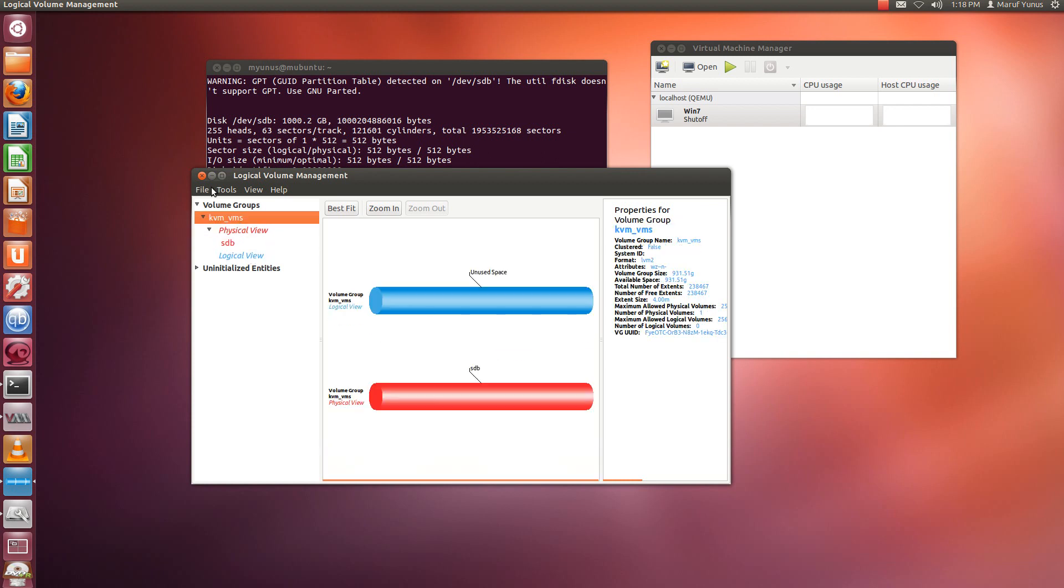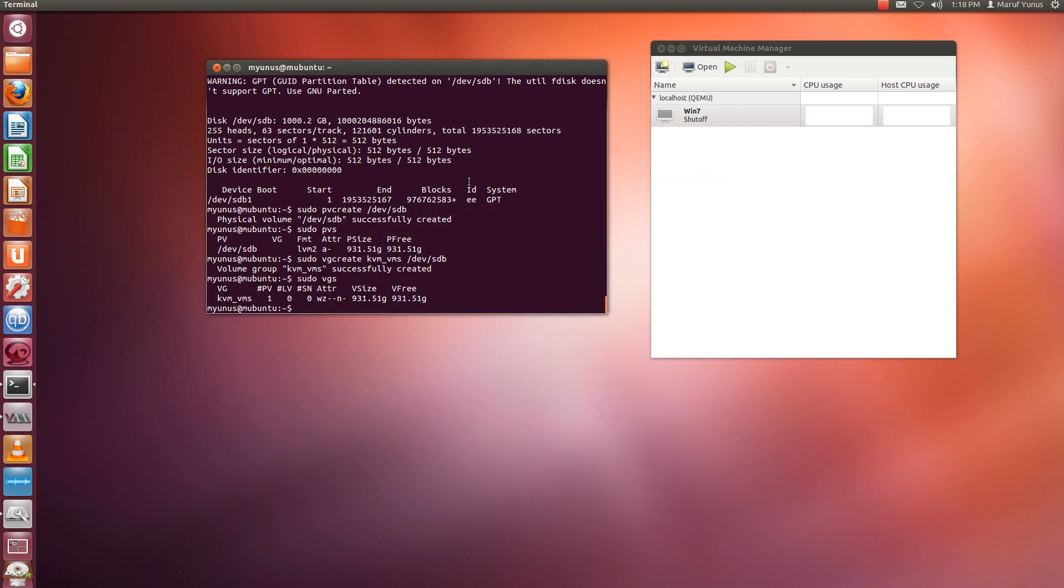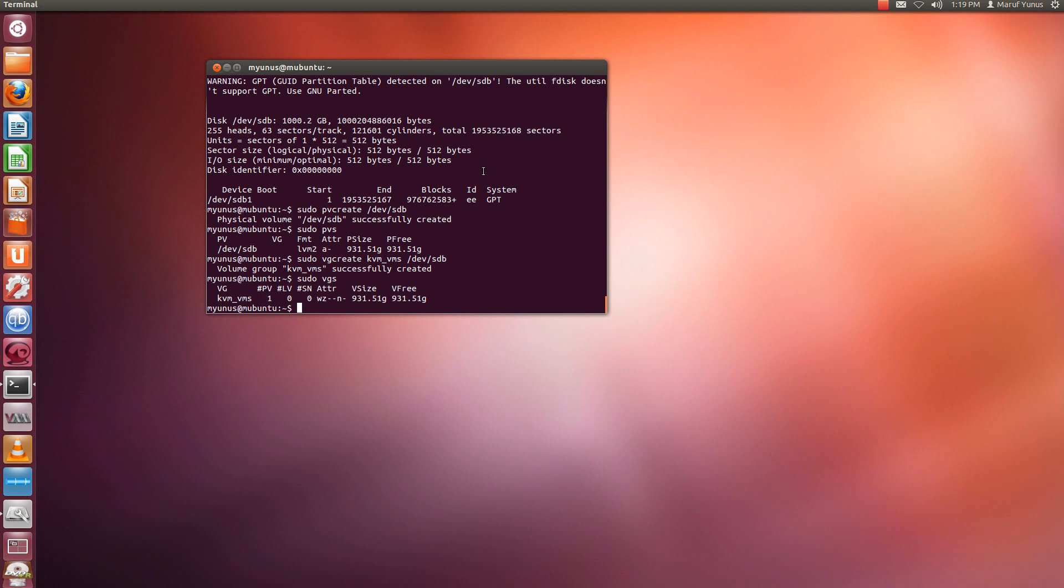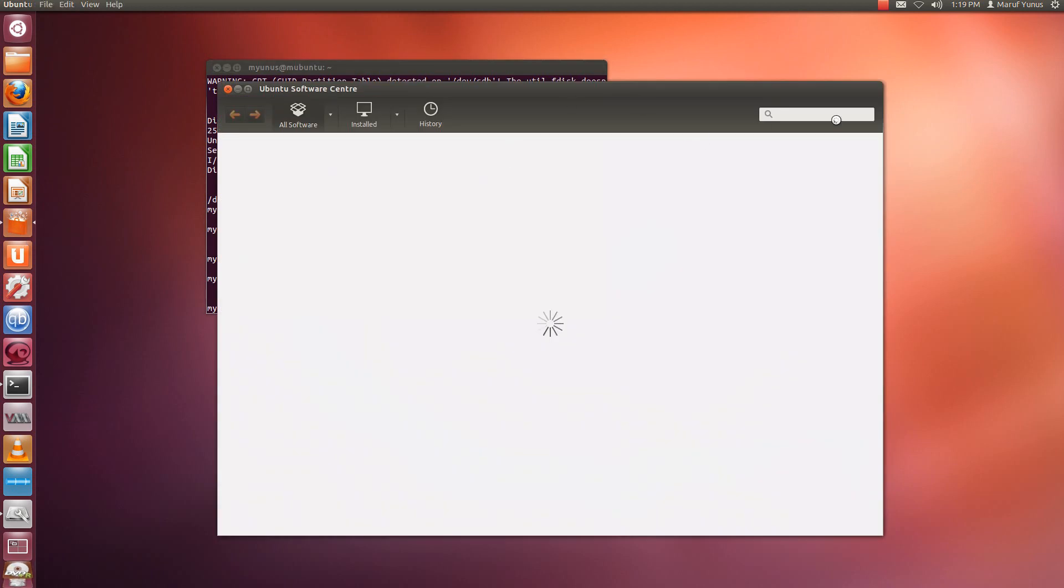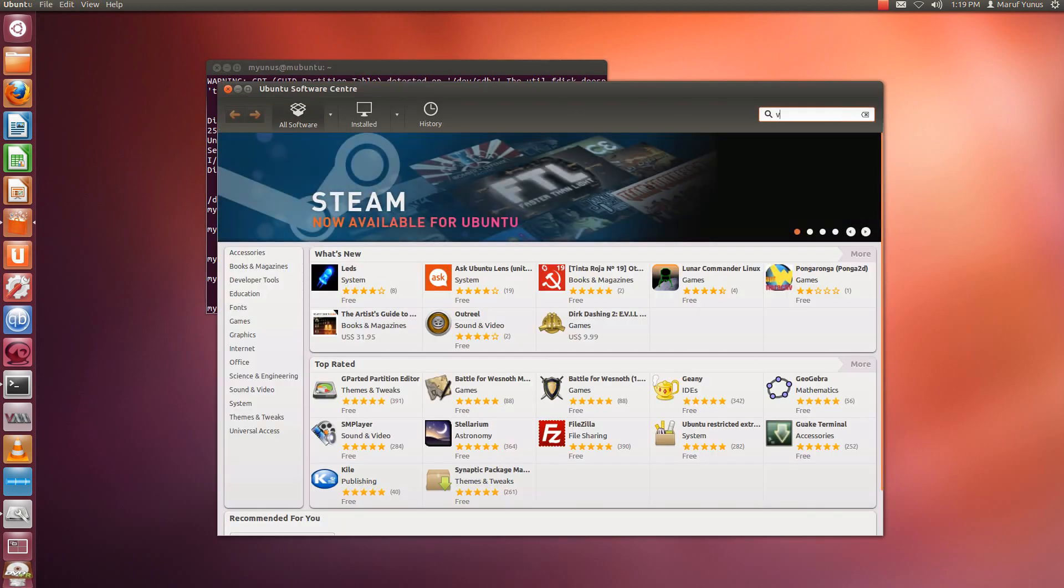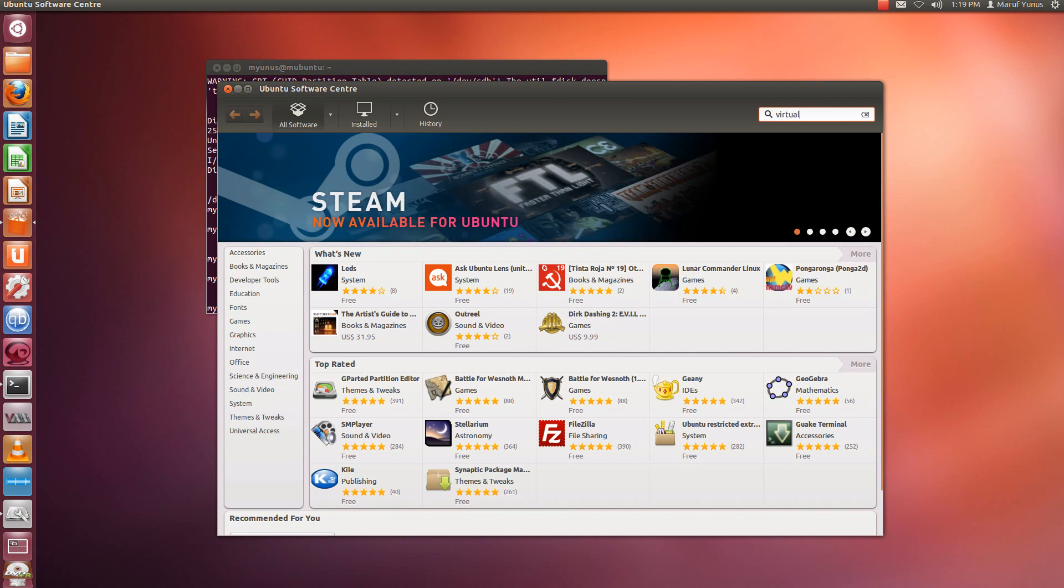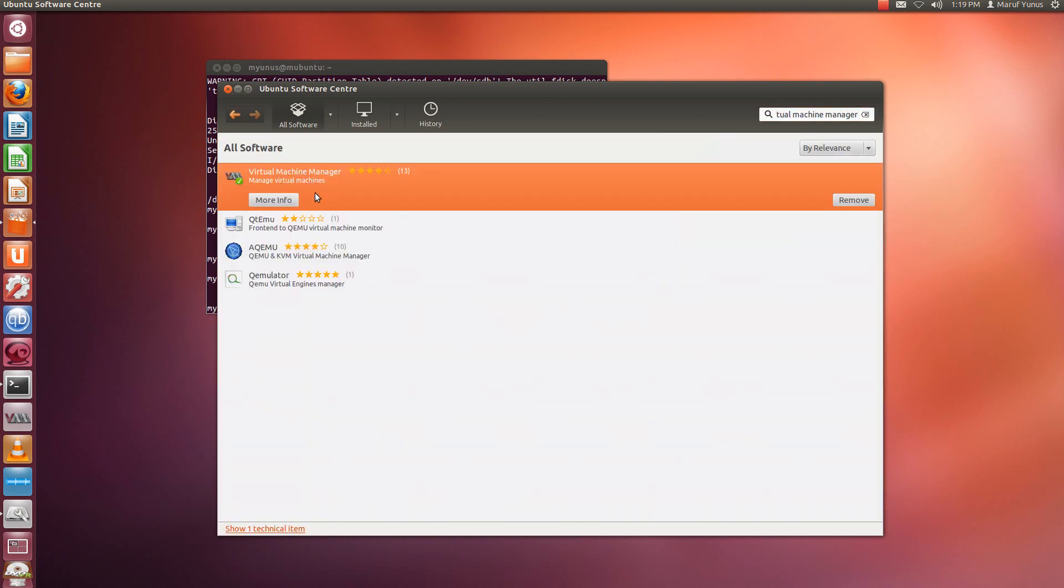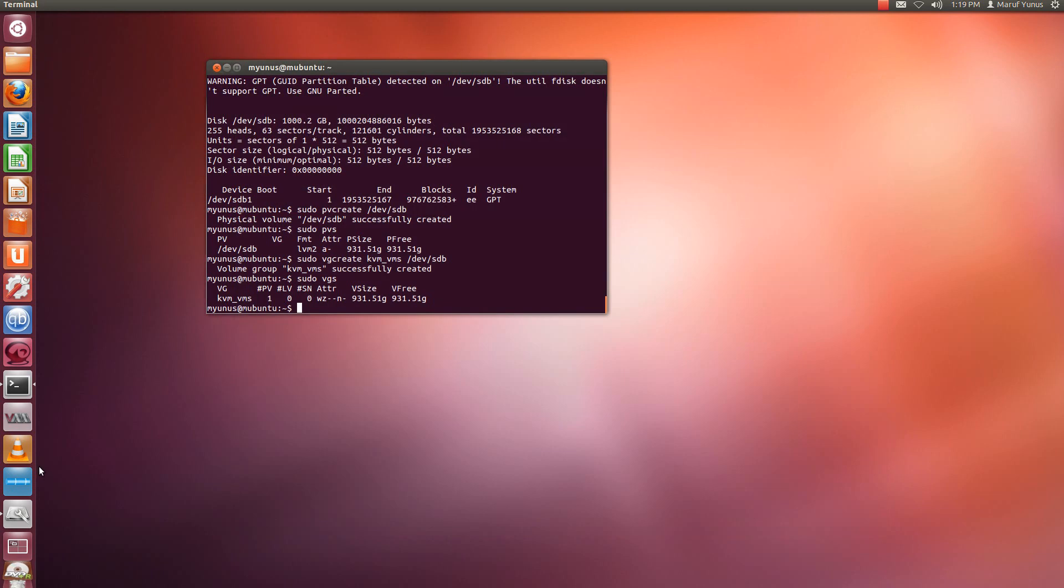So now, since we have the volume group created, now we have to set up KVM to use this logical volume group. Okay, so to do that, for example, you have to have this KVM Virtual Machine Manager installed on a machine where you're connecting KVM to. So if you have KVM server running on different machines, you can still have Virtual Machine Manager which you can download and install from this Ubuntu Software Center. It's called Virtual Machine Manager. This is the one, so you can install that. I got it already installed, so once installed you should be able to connect to KVM instances.